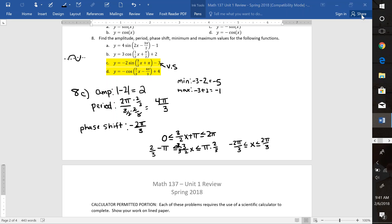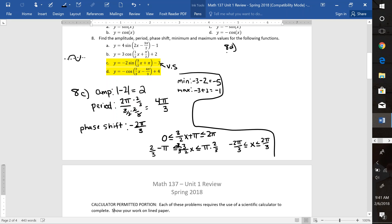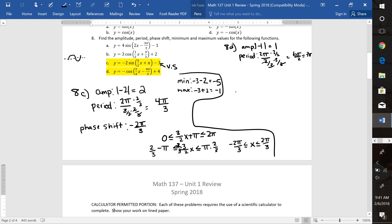Let's look at 8D. We're looking at an amplitude of absolute value of negative 1, which is just 1. So it's a normal negative 1 to 1 before any shifting. Our period is going to be 2π divided by 2 thirds. We'll need to multiply by the reciprocal of that fraction on top and bottom. So that's going to give me 6π over 2, which is 3π. So there's my period.